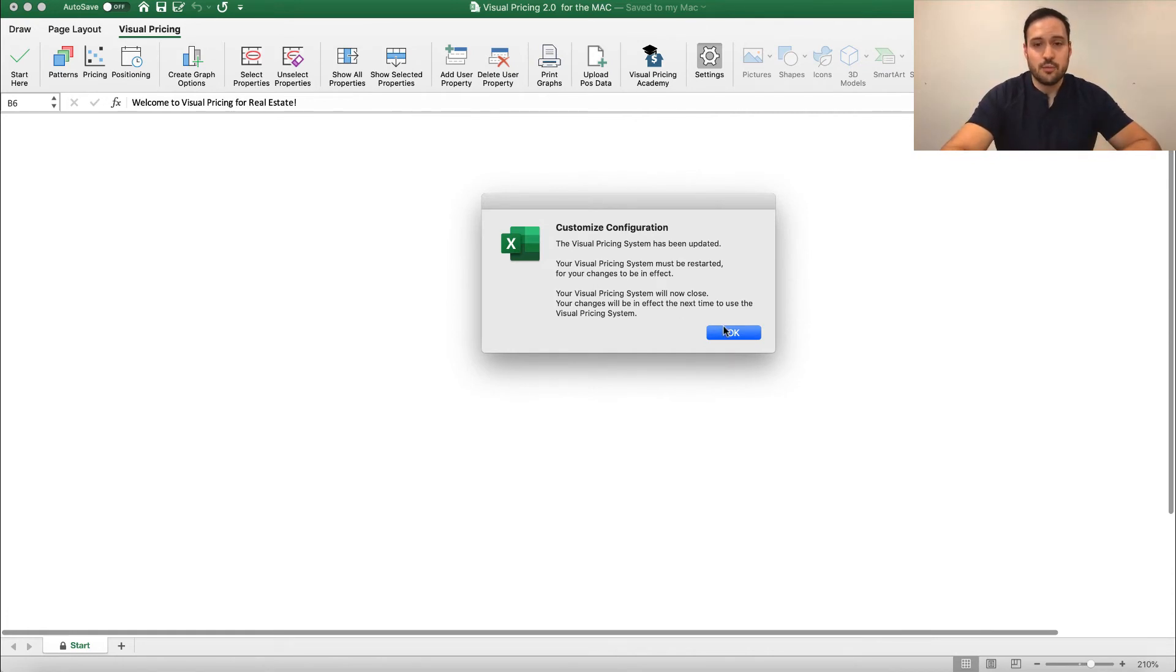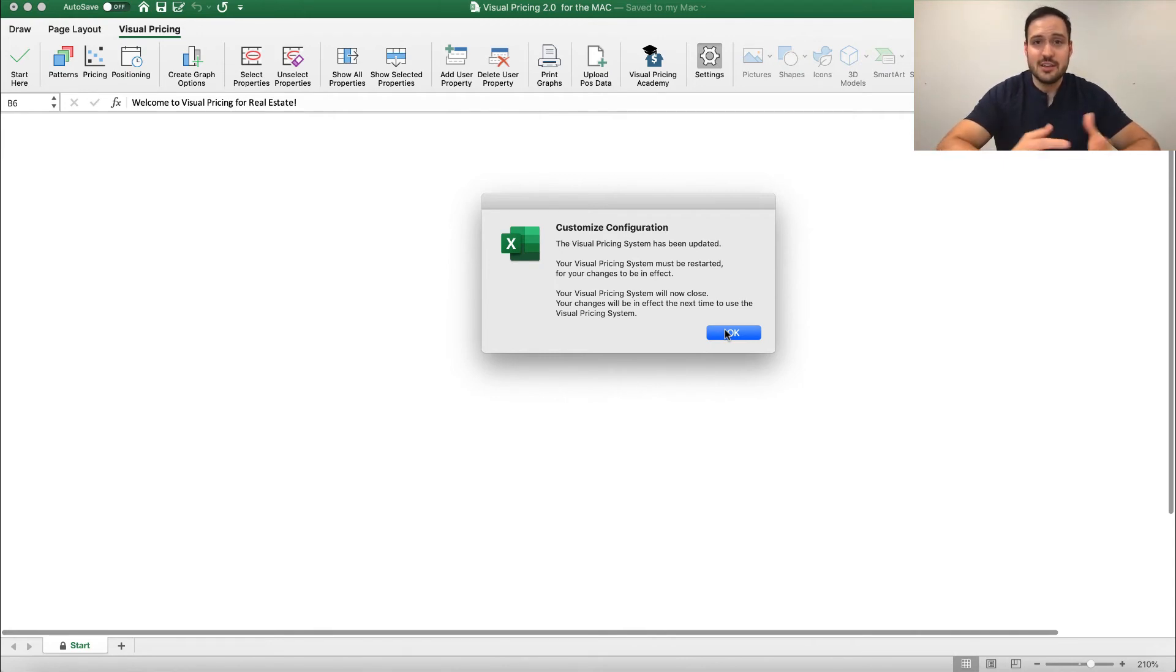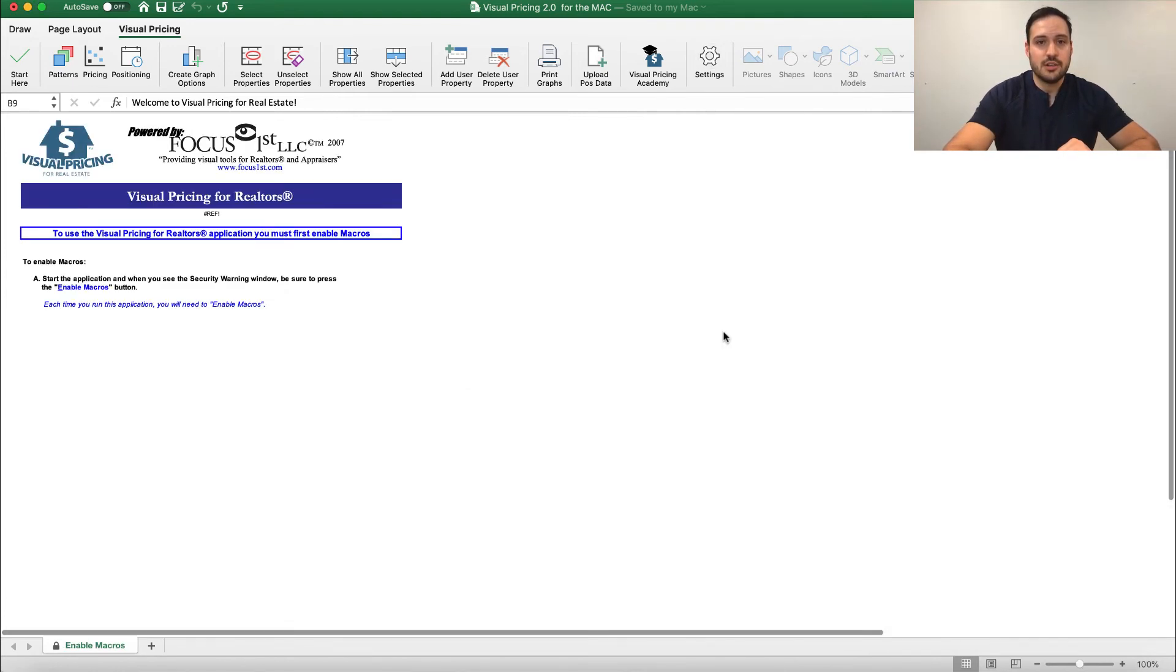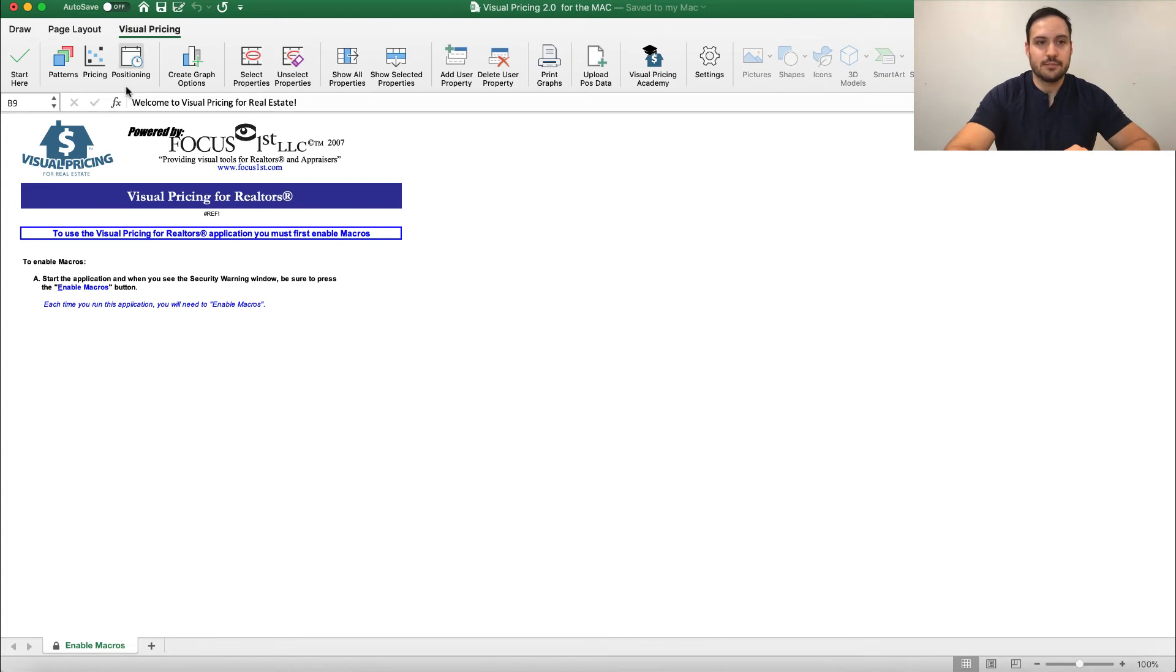So when you click OK, it will close. I recommend doing this after you've saved your CMA elsewhere or before you do your next CMA. So click OK, and it's going to go ahead and close. After it closes, you will have to relaunch the visual pricing system, and those graphs will now be there.